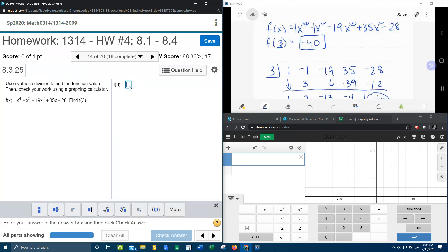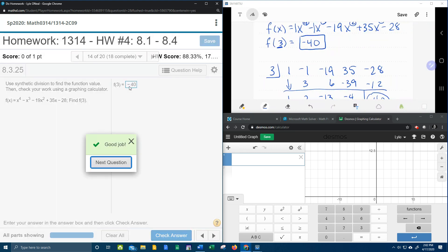And so let's see if I lied to you. Negative 40—bam, that is correct. And so that is how you crank out the synthetic division to get your function value.